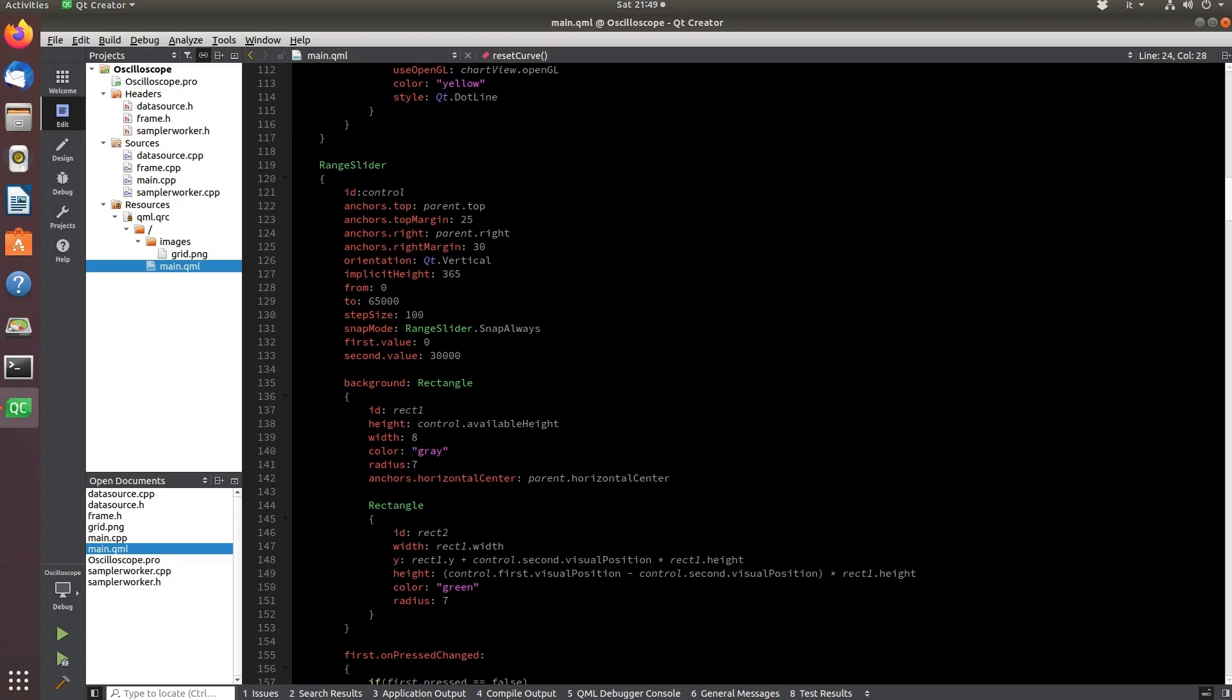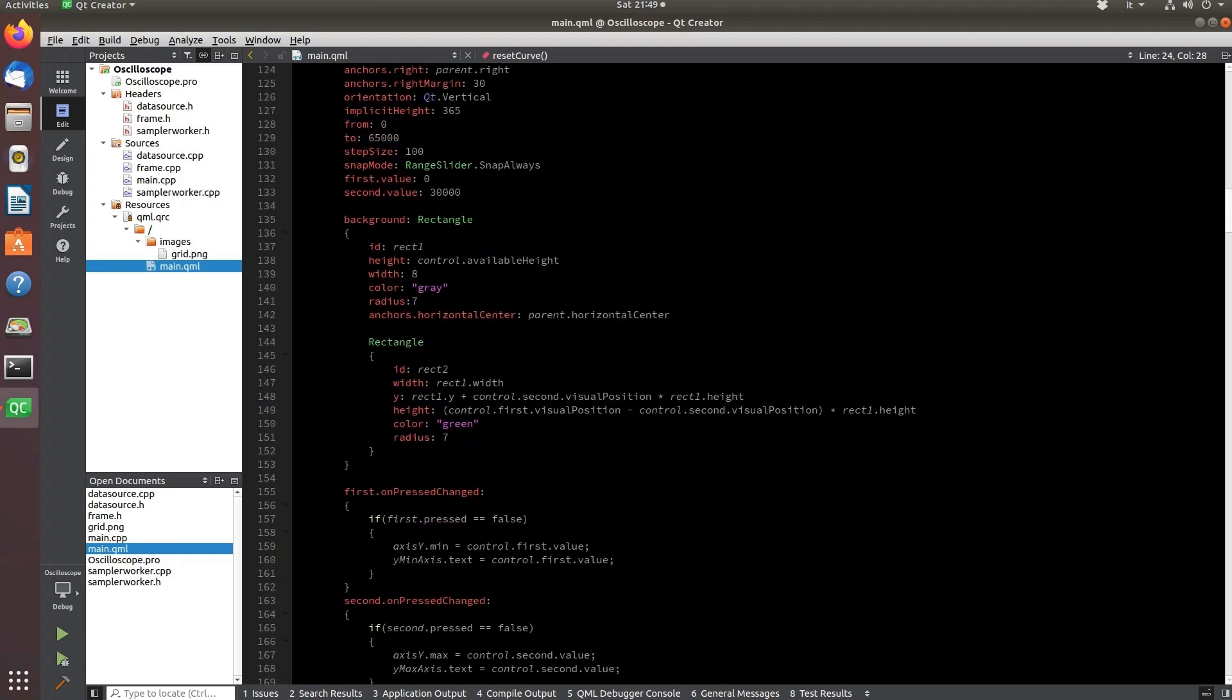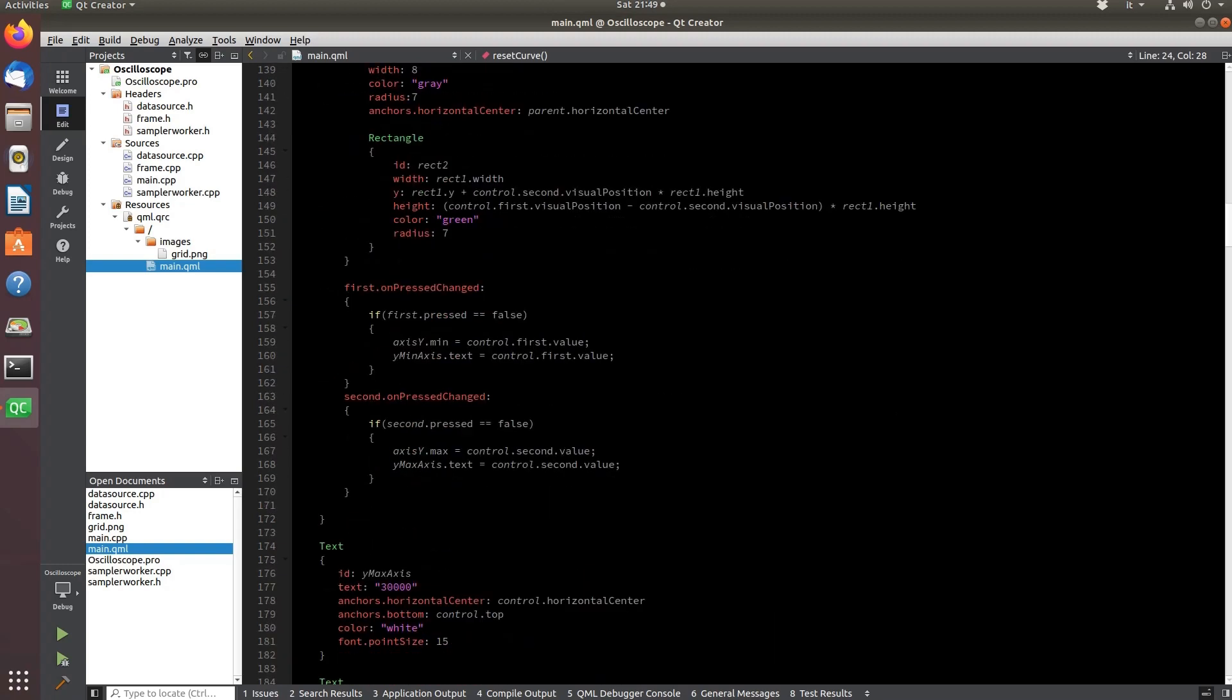The range slider object is used to adjust the minimum and maximum value on the y-axis.